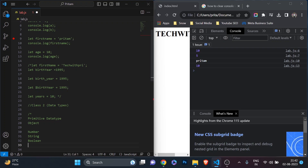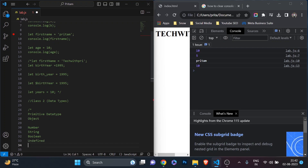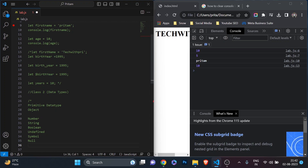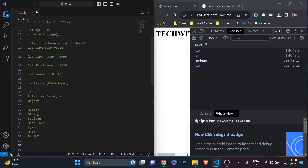Other than those three, we also have undefined, symbol, null, and BigInt data type. These are all the data types. Now let me close the comment and start demonstrating them.